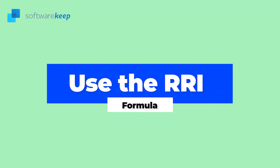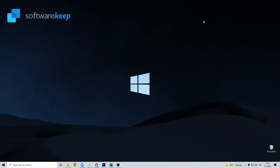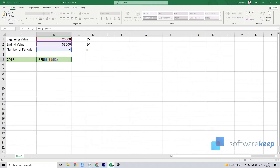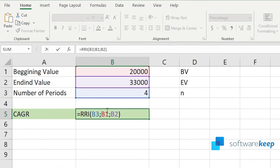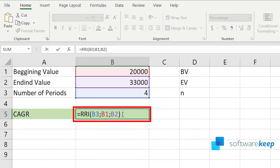Another way of calculating your CAGR in Excel is using the RRI formula. It also has three core arguments: the number of periods, start value, and end value. We've set up an example to show you how to use this function. Launch Microsoft Excel and open the relevant document you want to work with, or create a new one. Make sure you have data in your worksheet before proceeding. Select an output cell for your final CAGR value and then input your formula. Your formula should look like the one shown here.